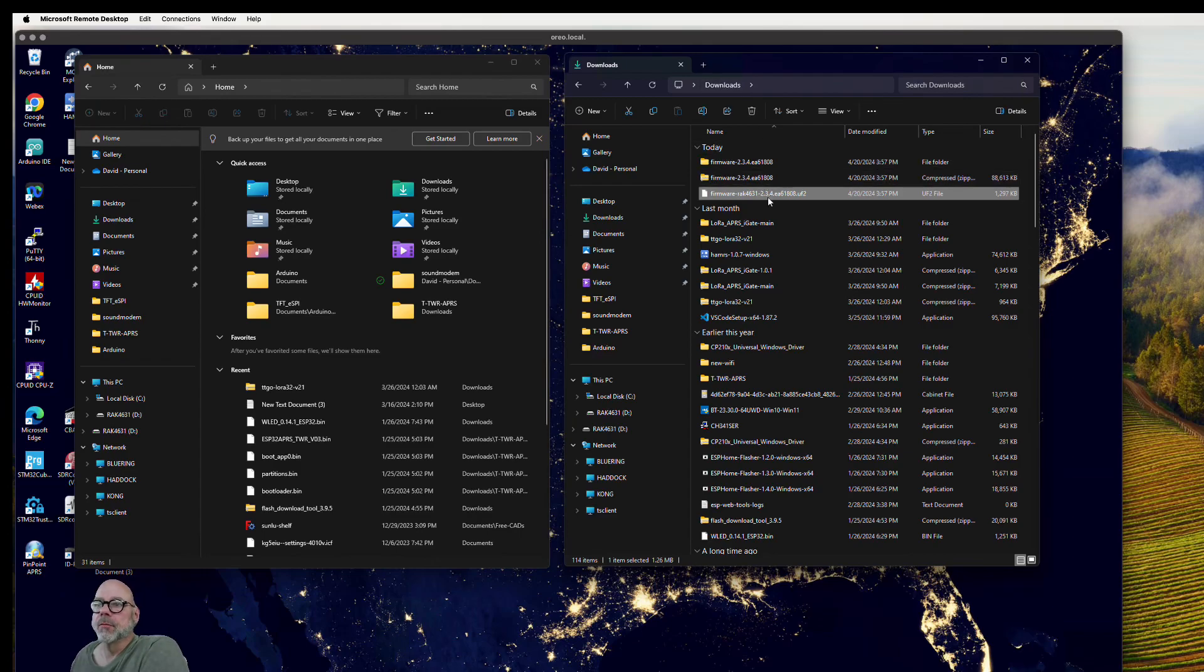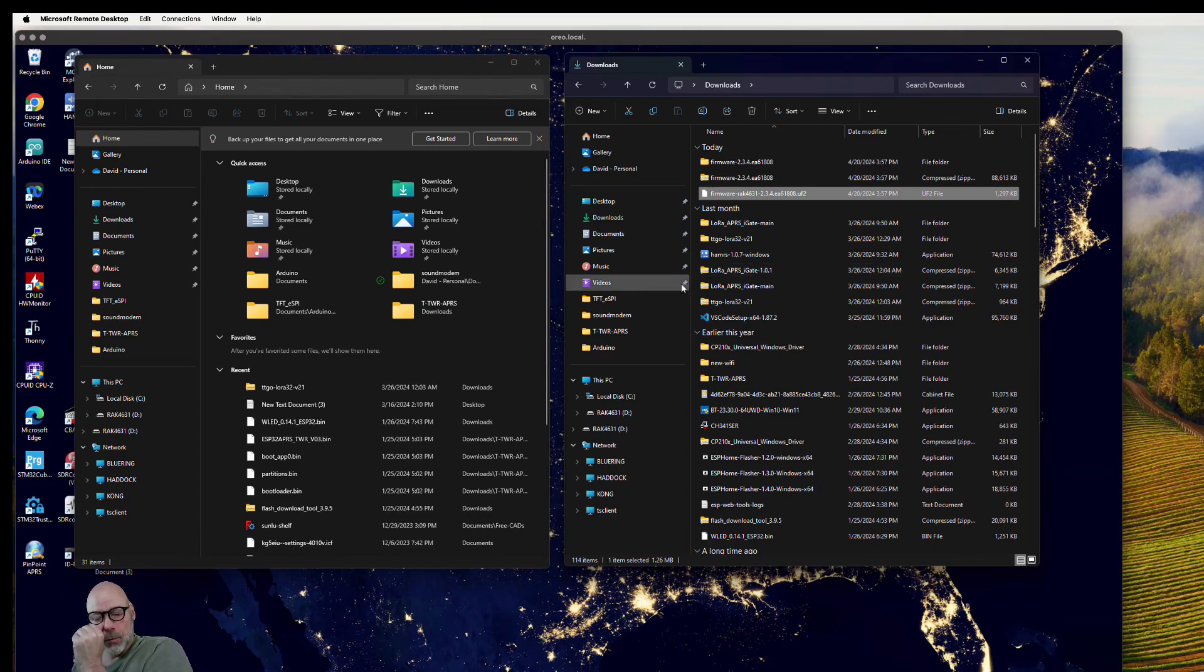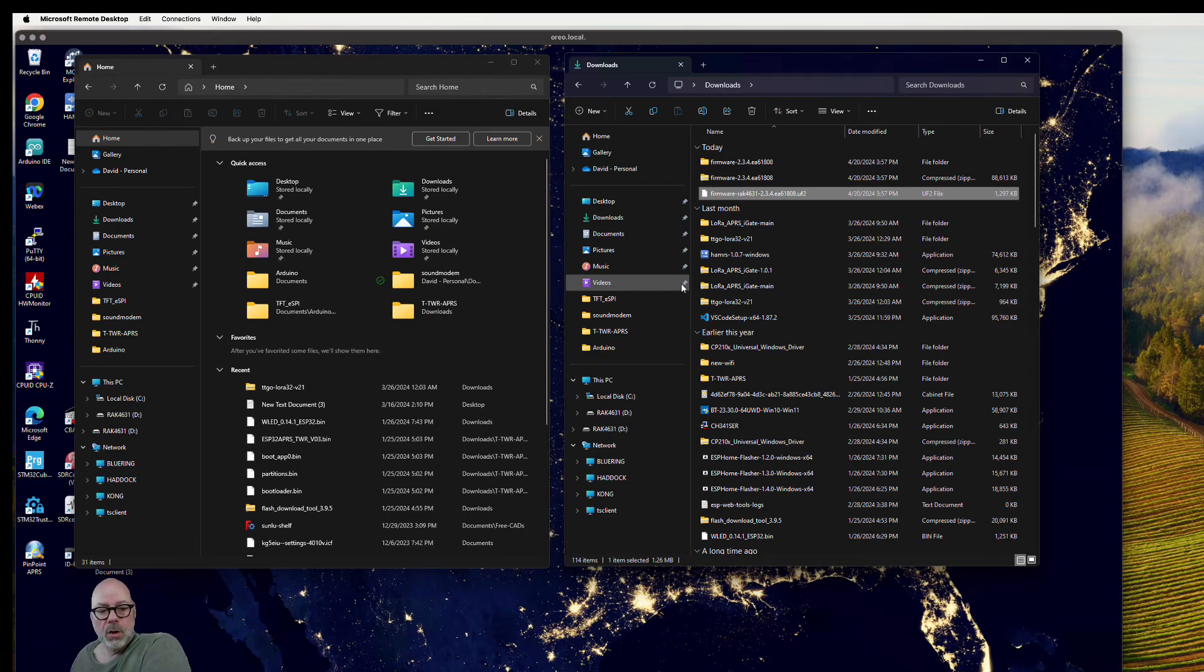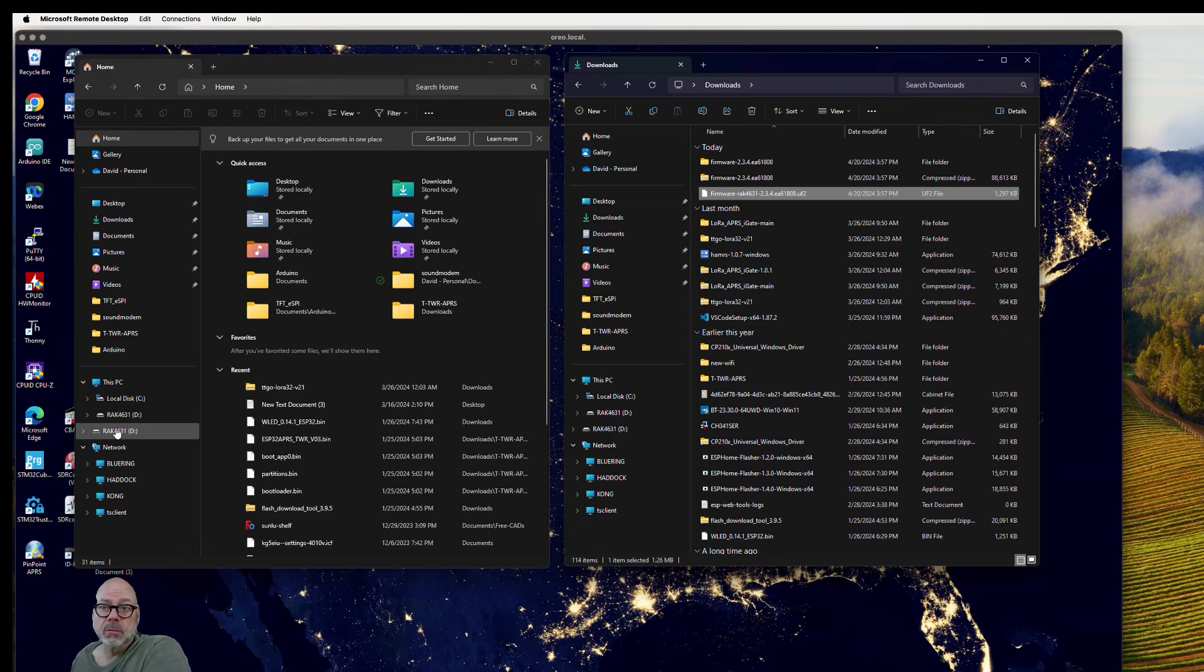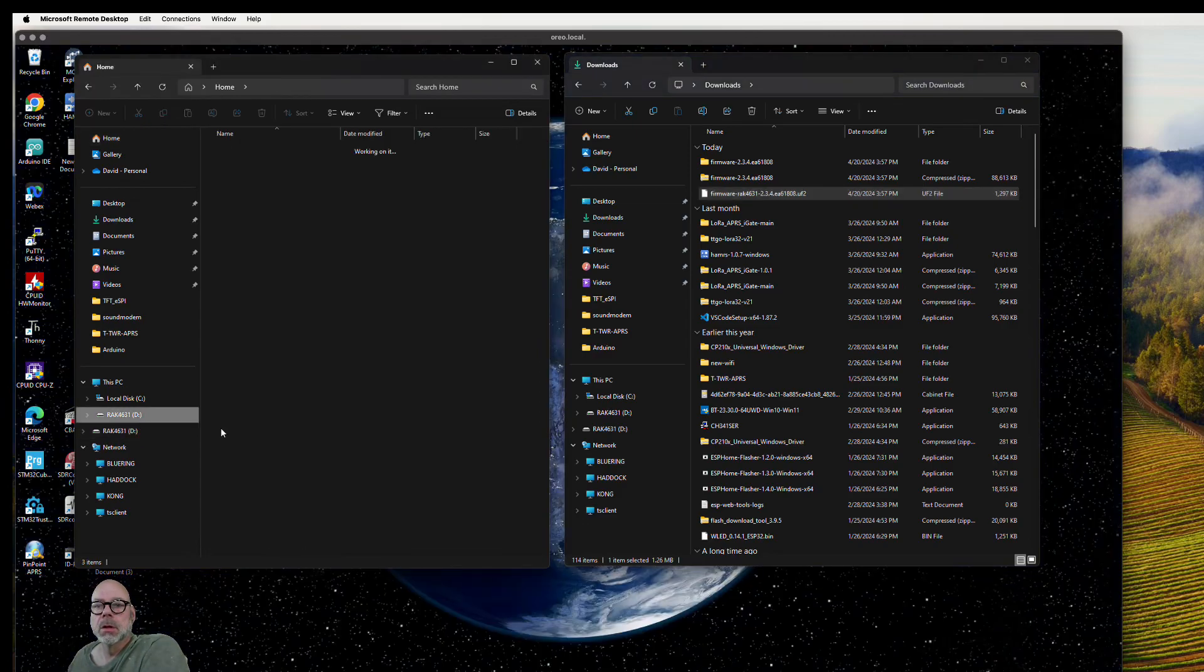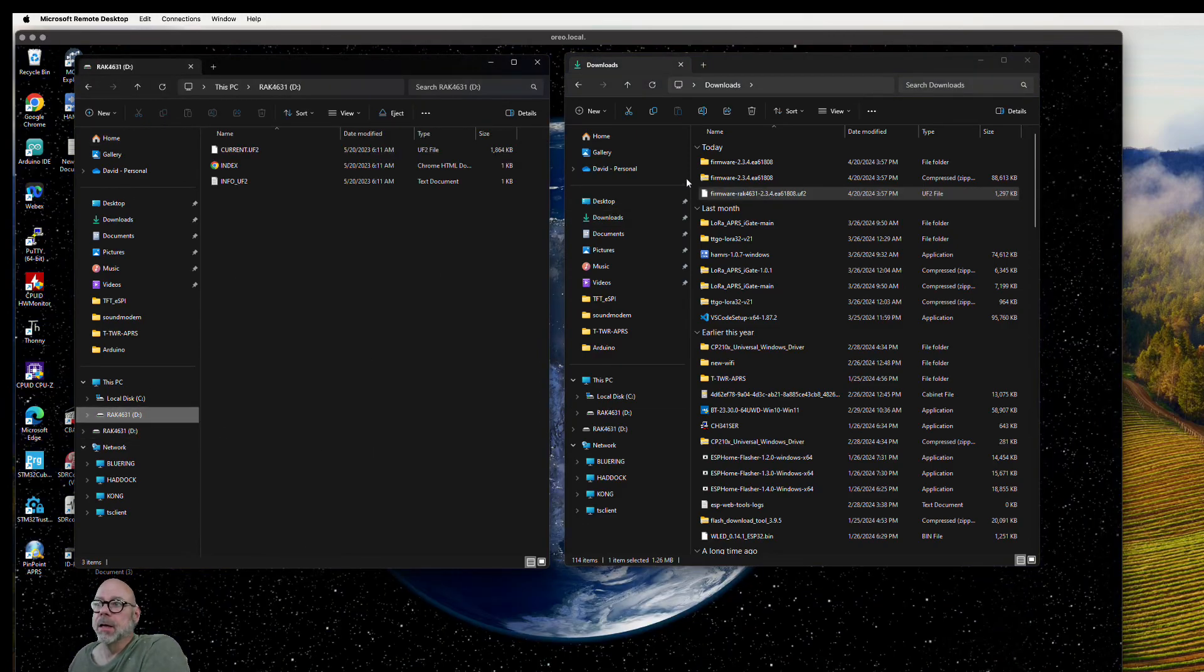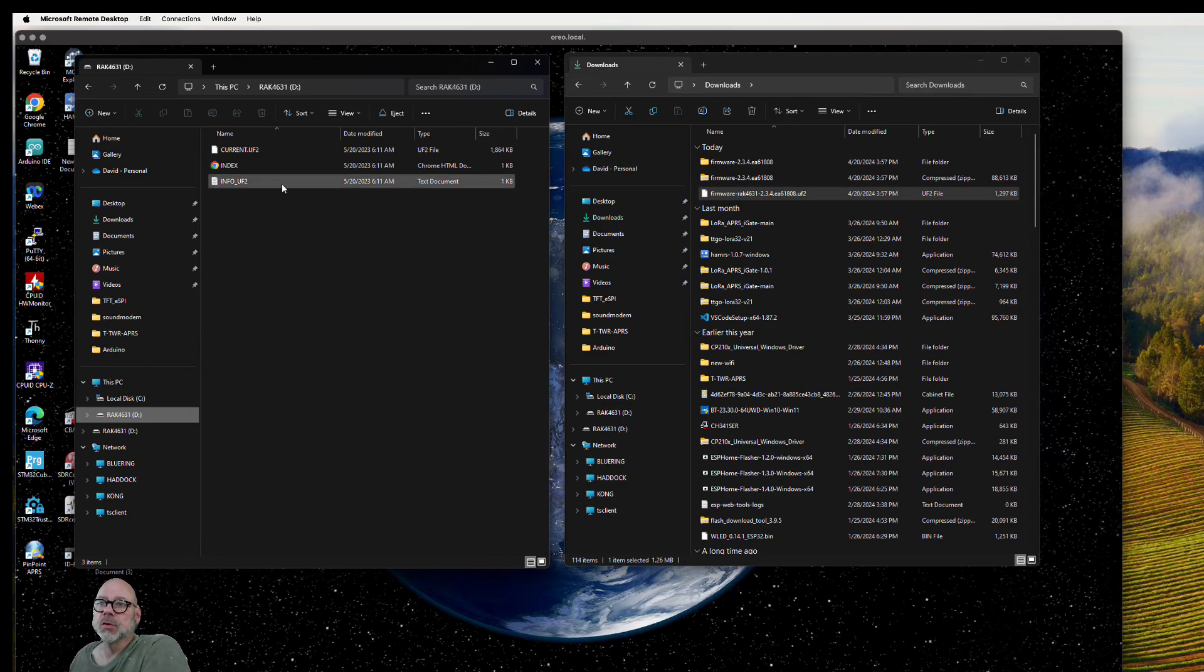I have WisBlock connected up the USB-C and I've already pressed the button twice on the front next to the USB-C. You'll see here I have it mounted on the desktop—it shows up as a USB drive, which is awesome. If you click on that, all you have to do is drag the firmware over.